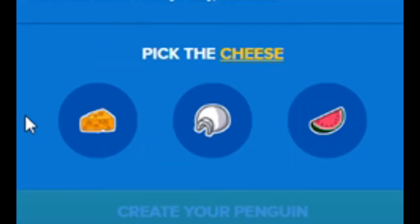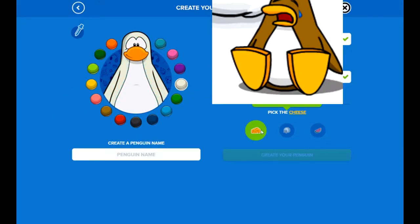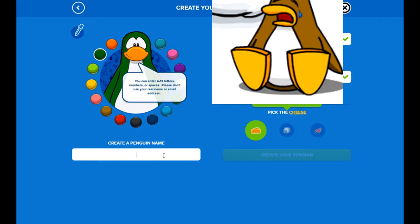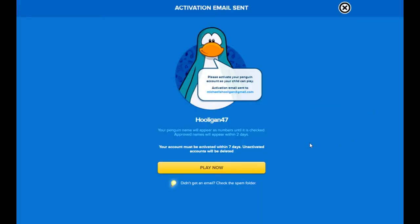I pick the cheese. I'm gonna be a white penguin. I don't know why. I picked the cheese. My password is dicks and ass. Hold on, I gotta create a penguin.